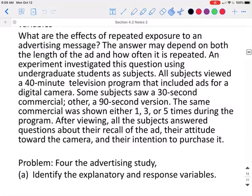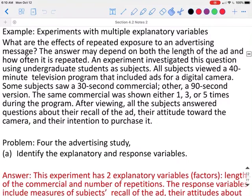For this advertising study, the experiment has two explanatory variables or factors. The first one is the length of the commercial, and the second one is the number of repetitions it was played. The response variables include measures of the students' recall of the ad, their attitude about the digital camera, and whether they intend to purchase the camera.